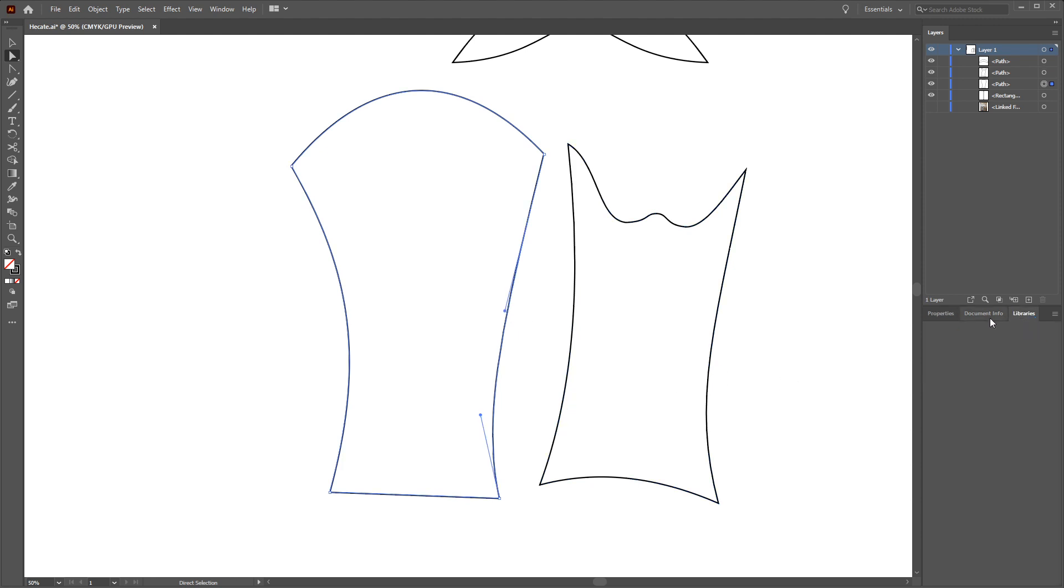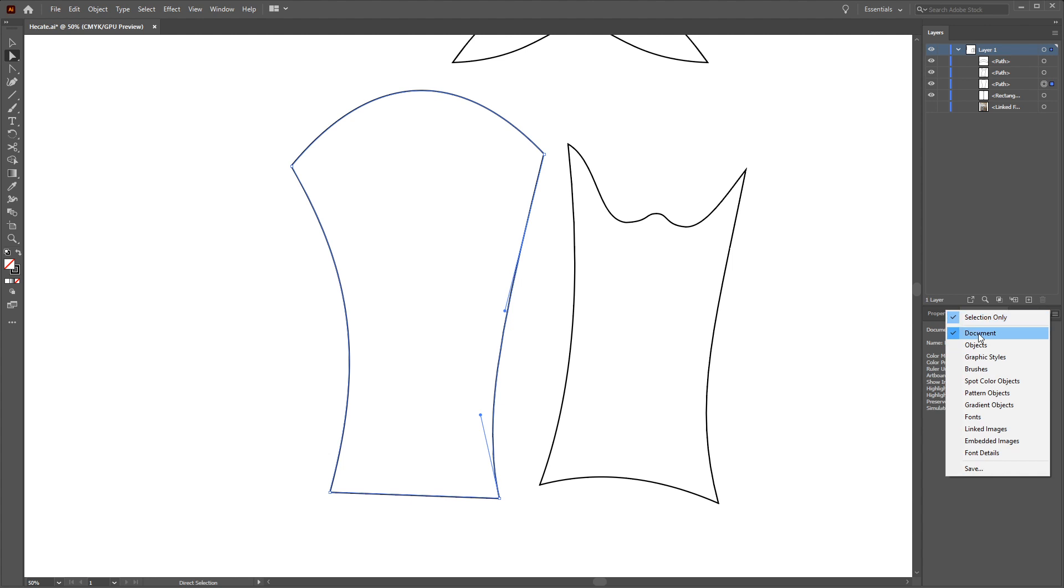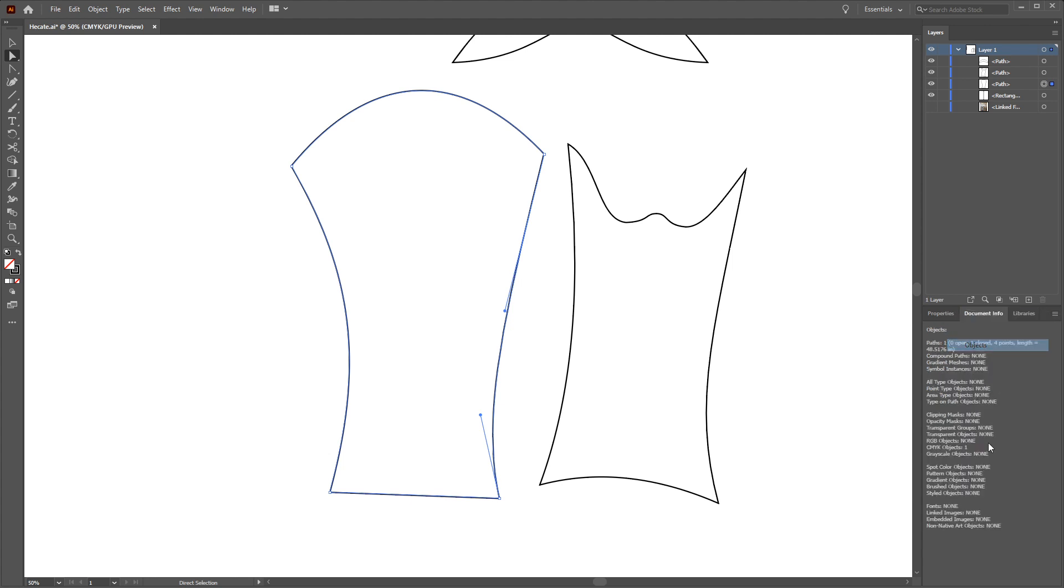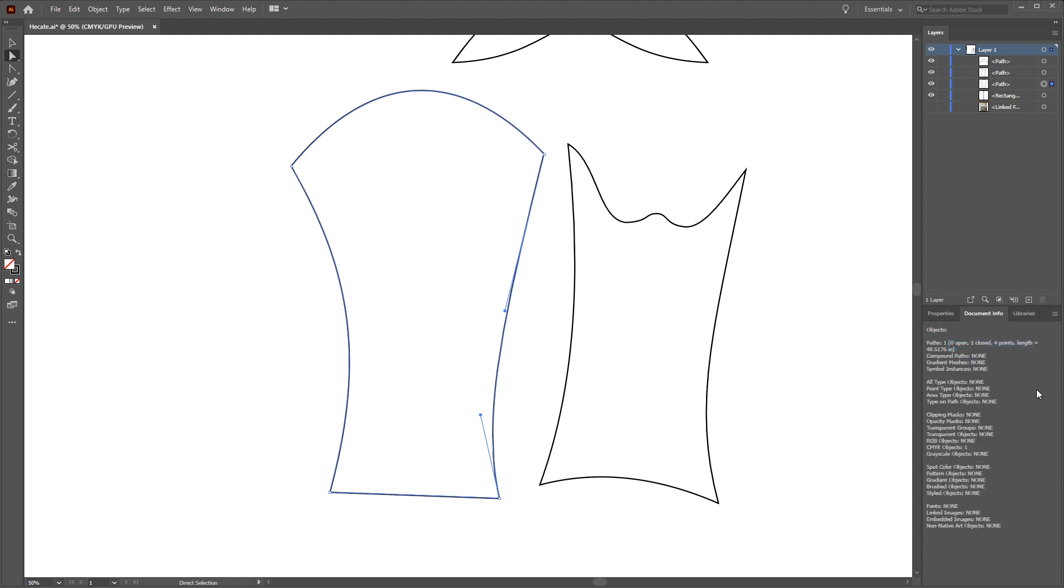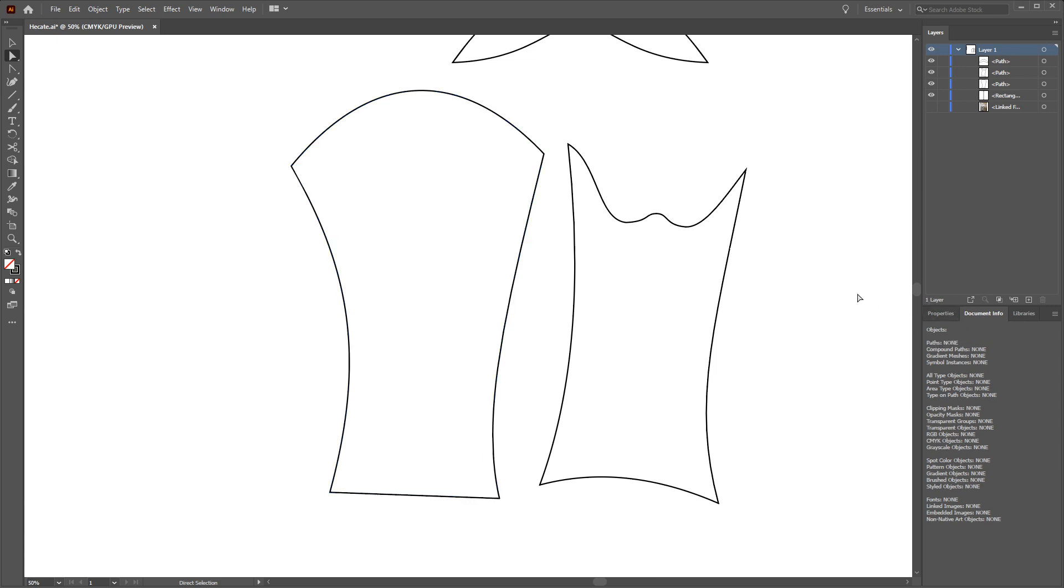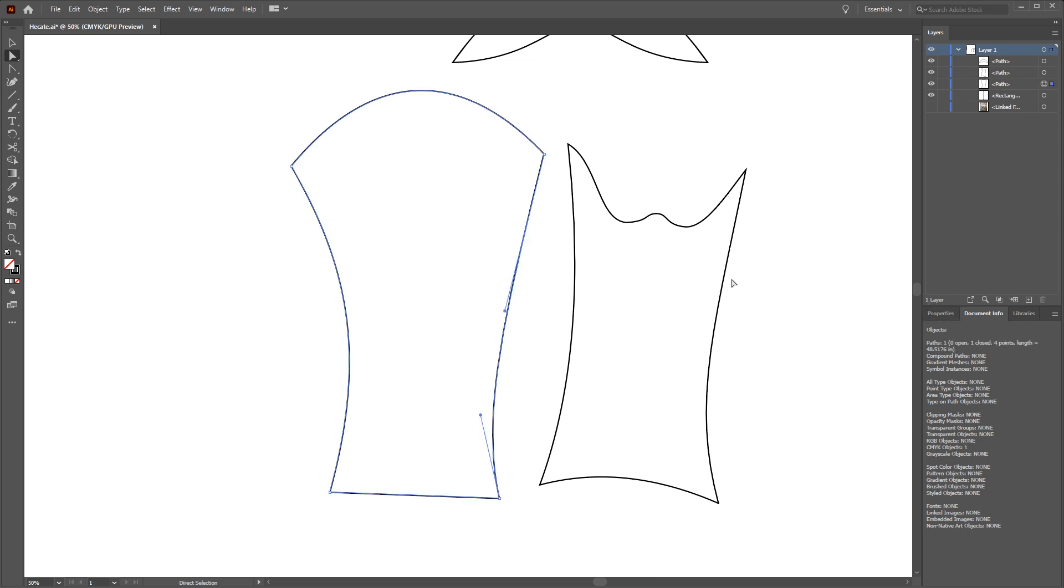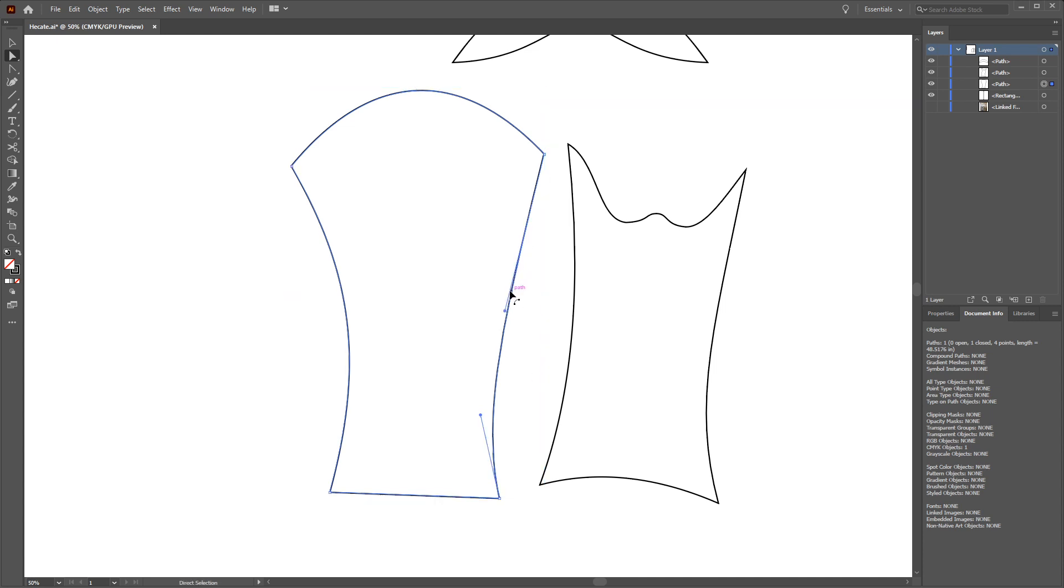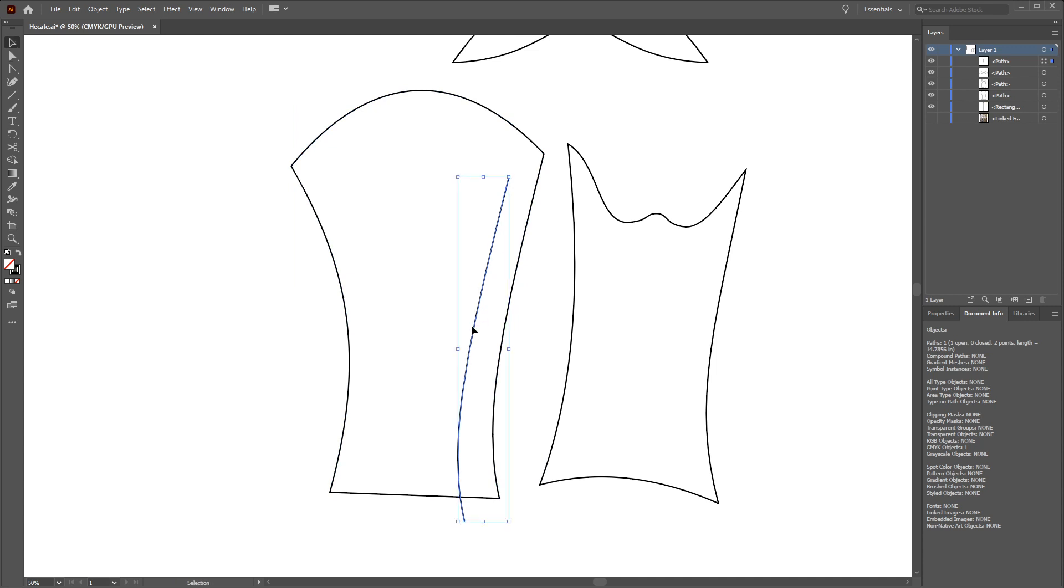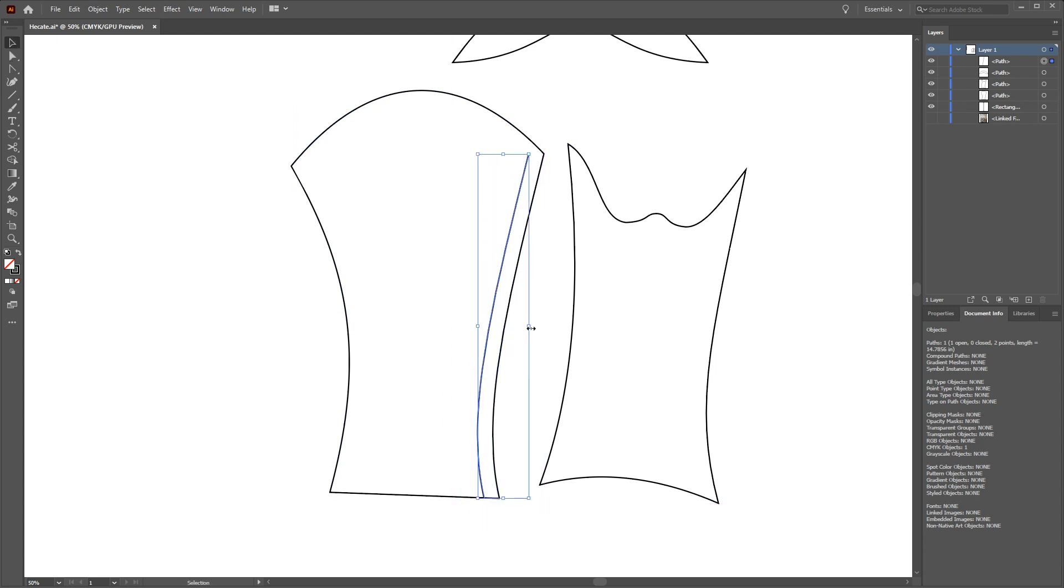Now every program is going to give you this information in slightly different ways so what I'm showing you here, which is the objects menu in Illustrator, is just what Illustrator shows you. Illustrator is unfortunately a little bit limited so you have to separate out the segment and in this case I just copy it and then paste it. So all I'm looking at is just this line right here.